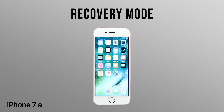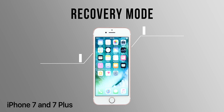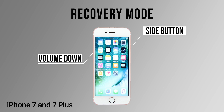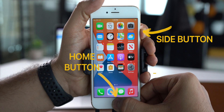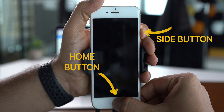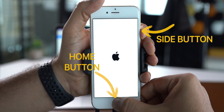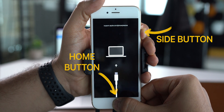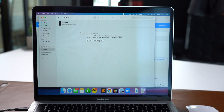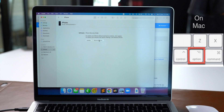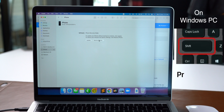For iPhone 7 and 7 Plus, press and hold the side button and volume down button at the same time until you see the recovery screen on your iPhone. And for iPhone 6s and earlier, press and hold the home and side button at the same time until you see the recovery screen on your iPhone. Now on your Mac or PC, you will see an option to restore your iPhone. On a Mac, press and hold the Option key and select Restore iPhone. Or on Windows, press and hold the Shift key and select Restore iPhone.